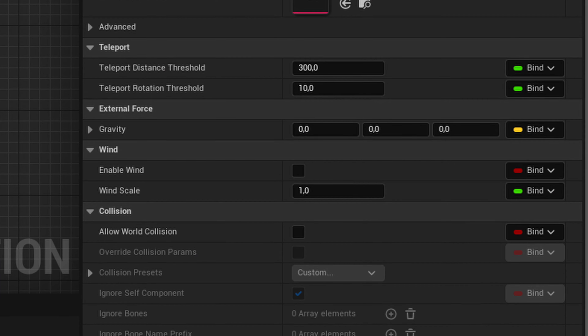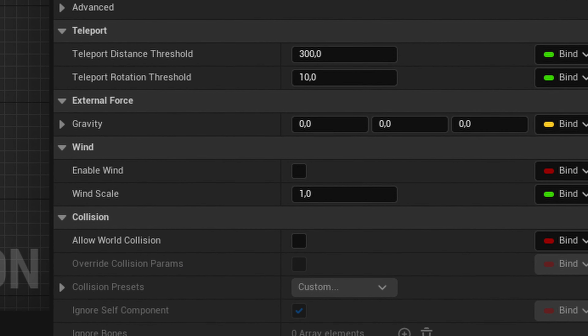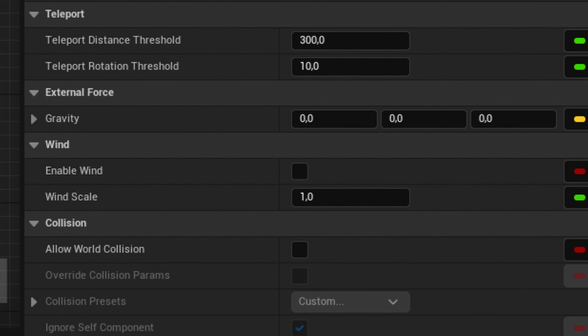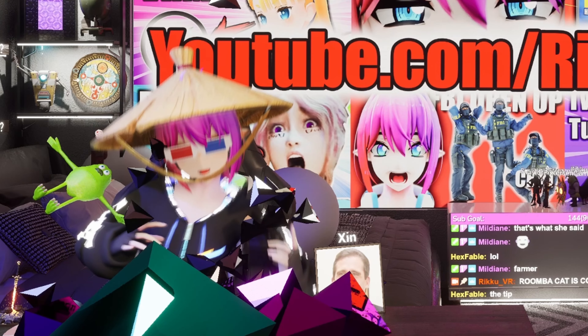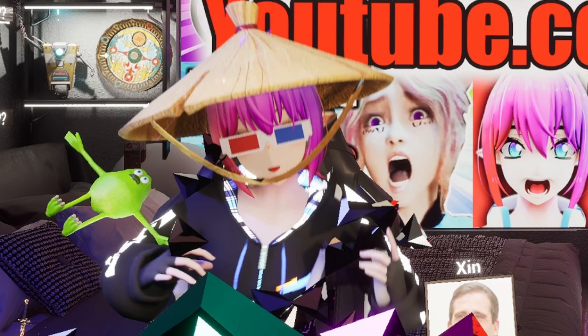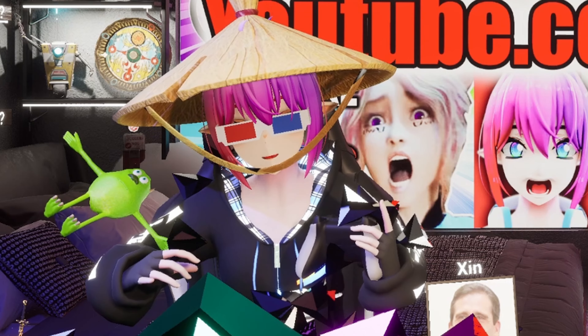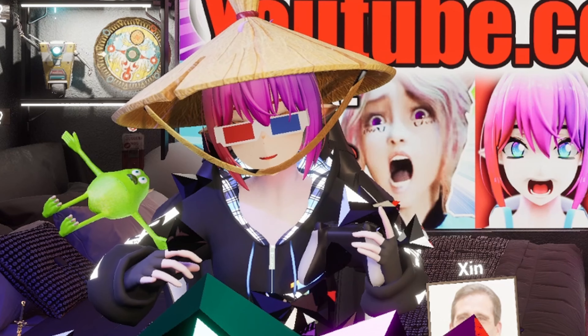Further down you can also add gravity and wind if you want to. Now go make some glorious uber physics. Bye!